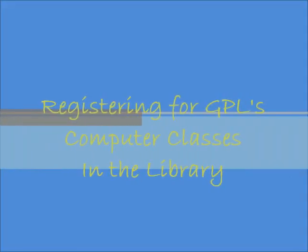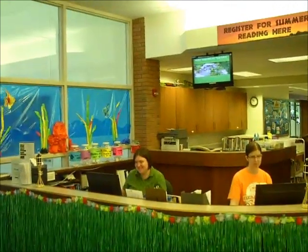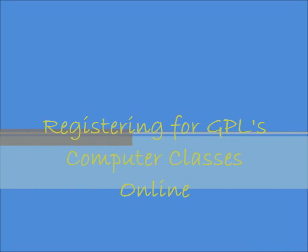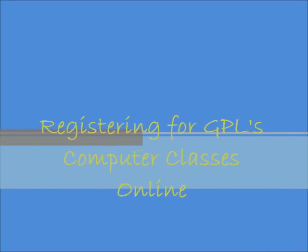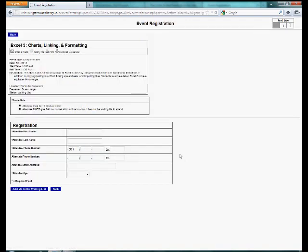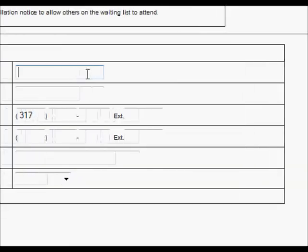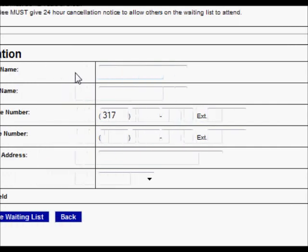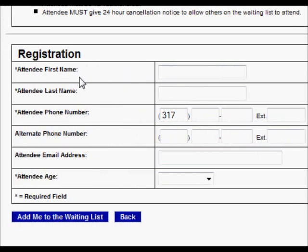In the library, you can register for computer classes at the reference desk. Online, you can register through the events calendar. Click on the computer class you'd like to attend, and fill out the registration information. It will ask for your first and last name, your phone number, and your age.